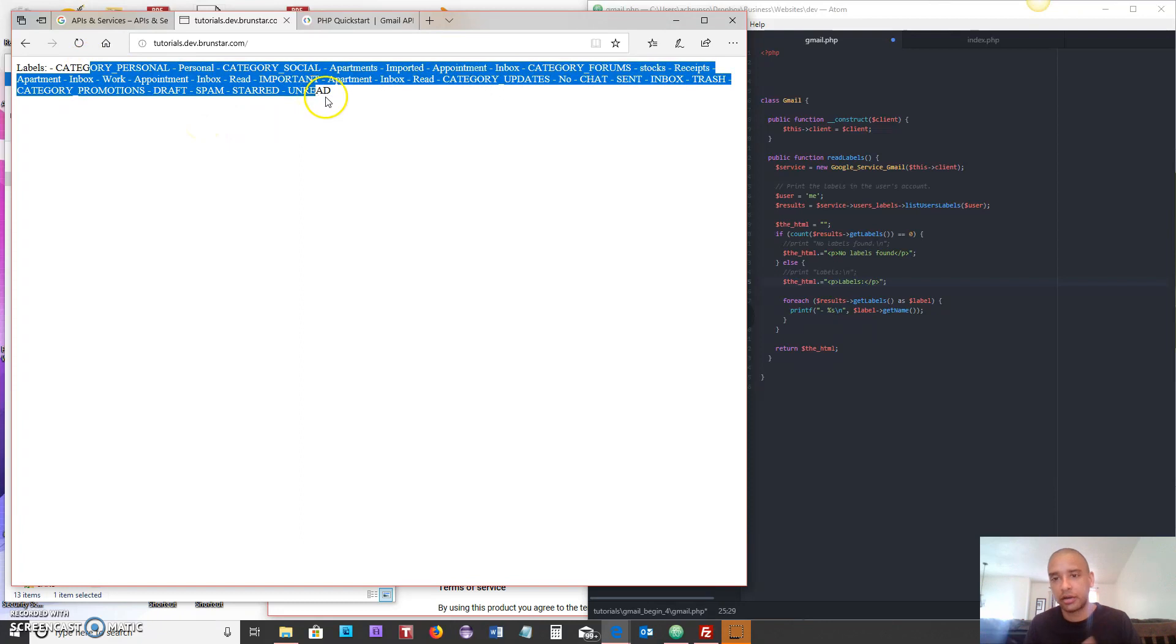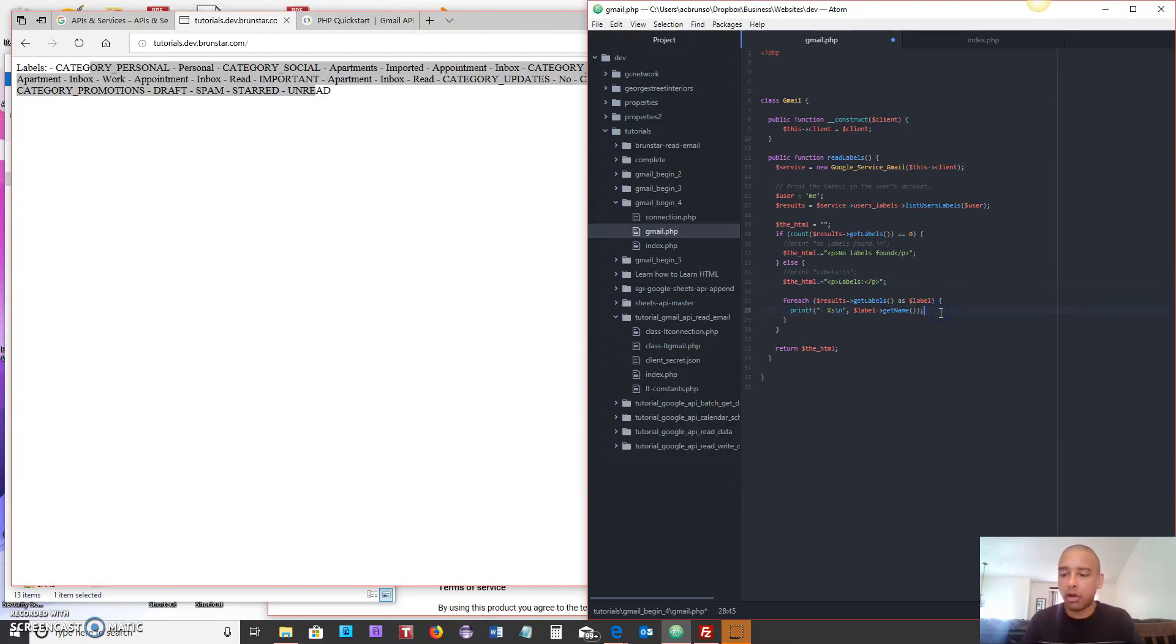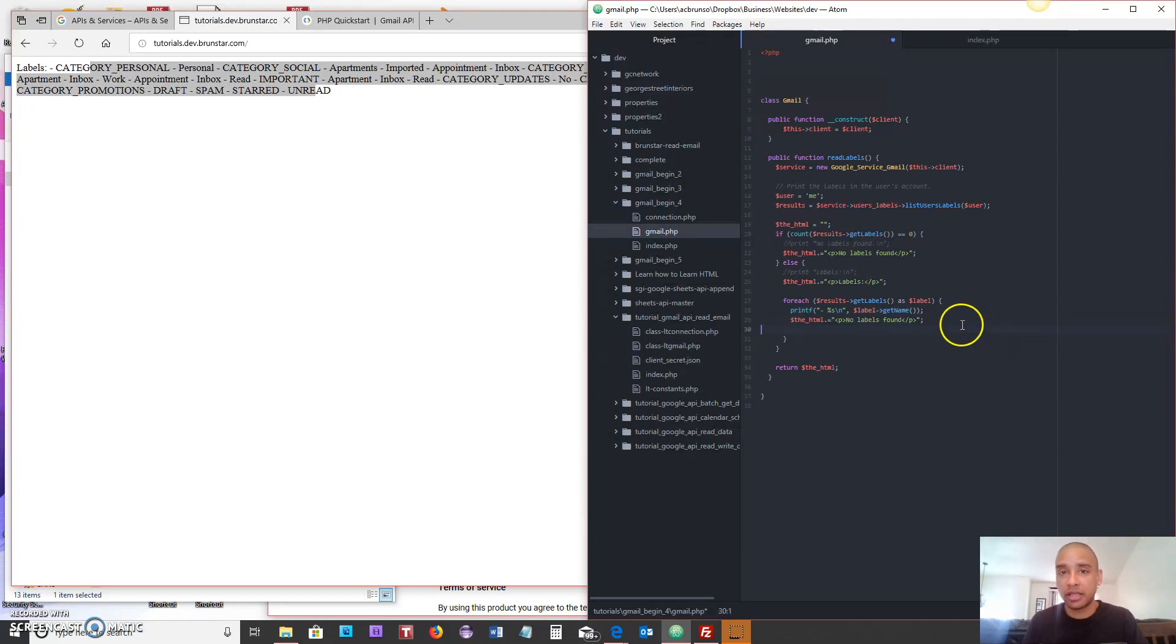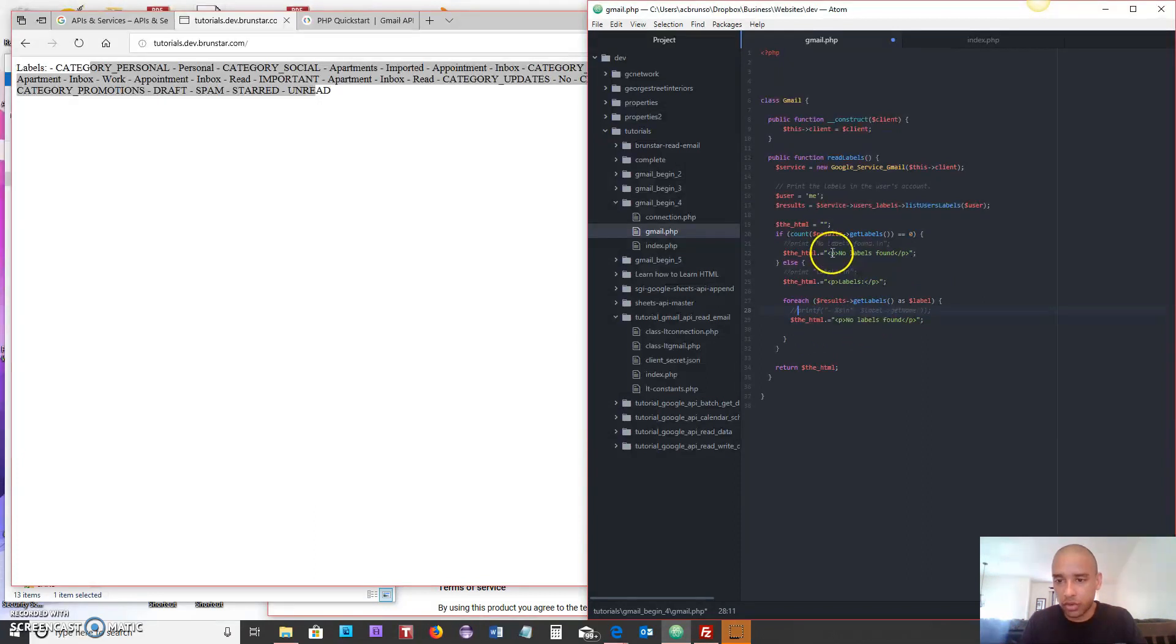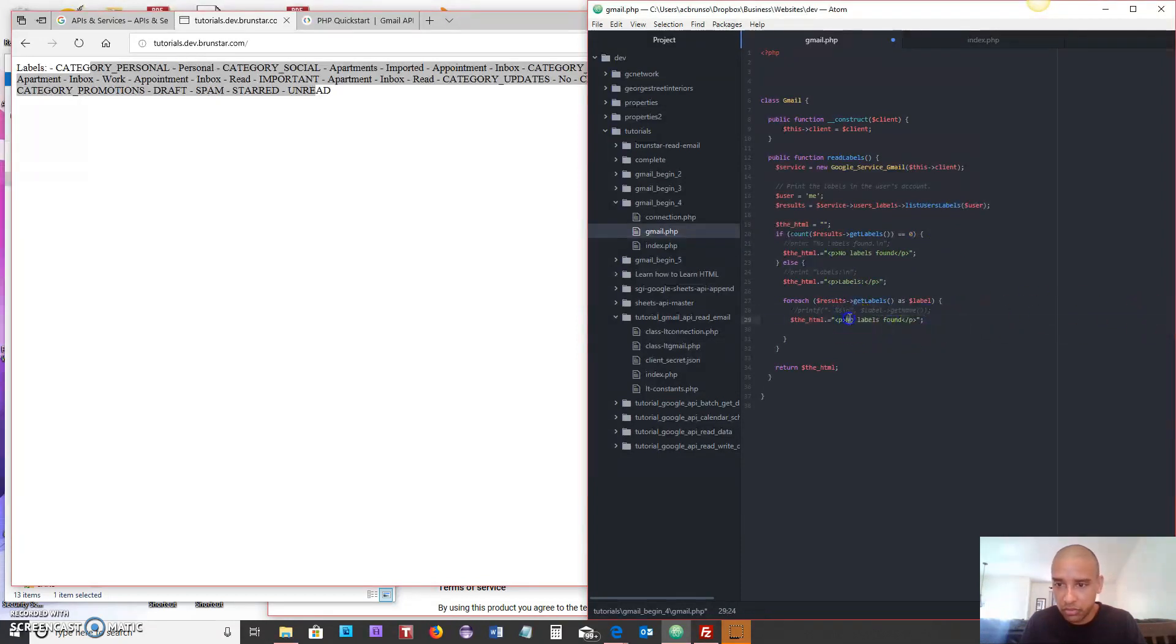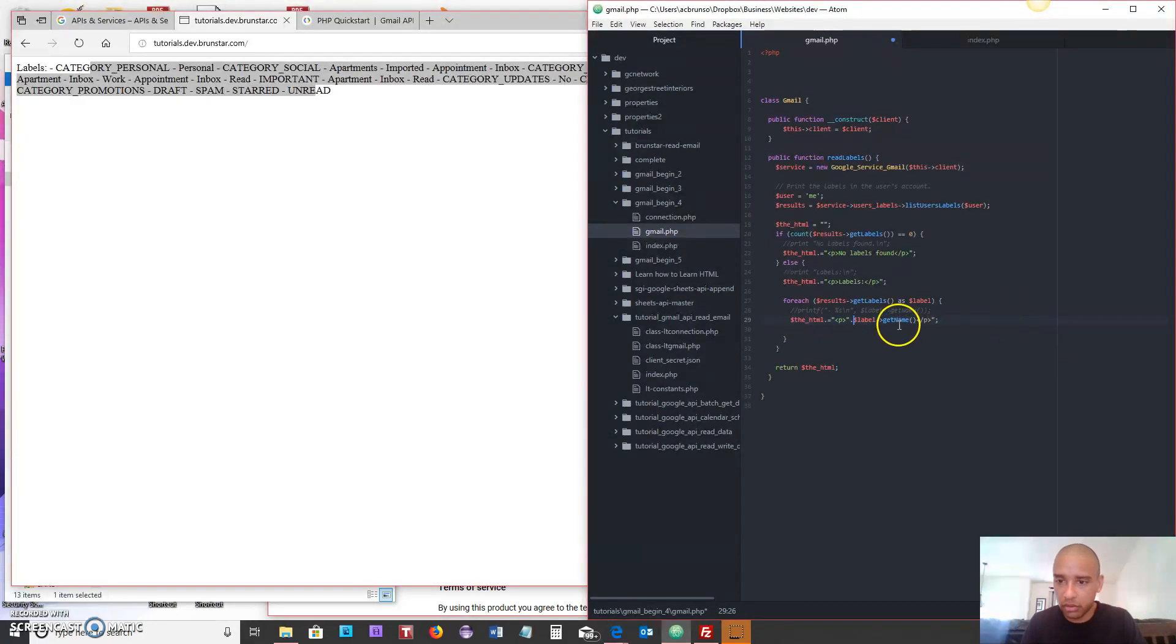Down here we've got the same thing going on, we're saying printf. We're not going to use printf, all of this remember is from the default code that came with the quick start and it was because you're using the command line so it made sense to use this. Now it doesn't really make so much sense because we're using HTML, we're displaying it through the web browser. So we're going to say labels or label get name and we're going to put that right here. And just for organization I'm going to do a quote, and again I'm concatenating so I'm saying dot quote.